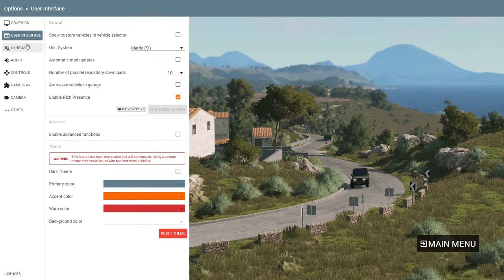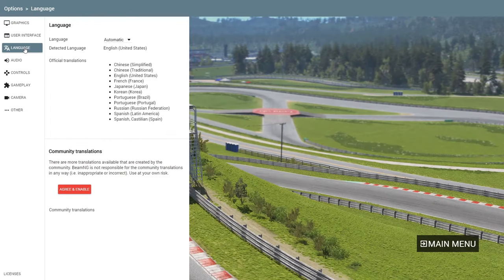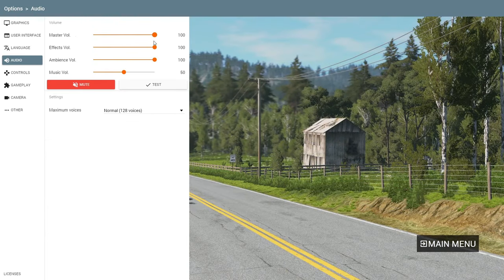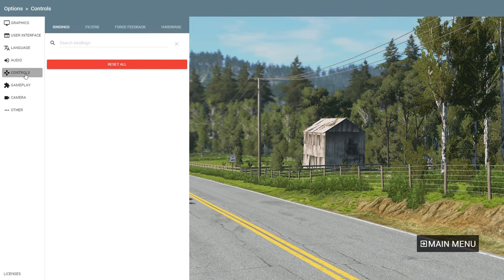I'm not going to stay here long — this is just in case you want to change any settings. There is a Language option where you can choose another language. You can also change the Audio settings — you can make it louder or quieter, adjust the music and so on.